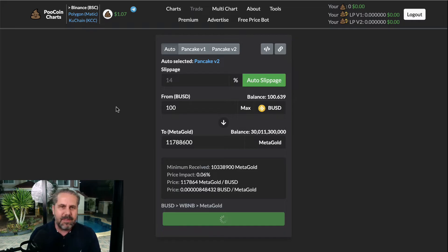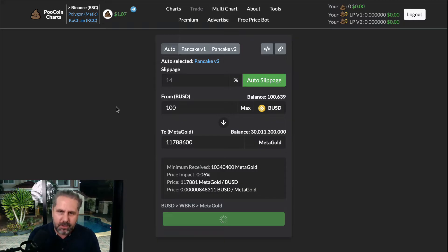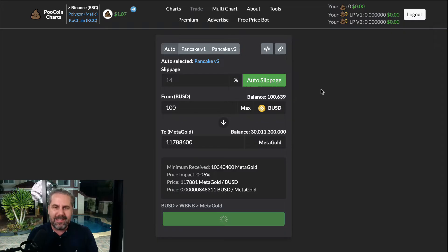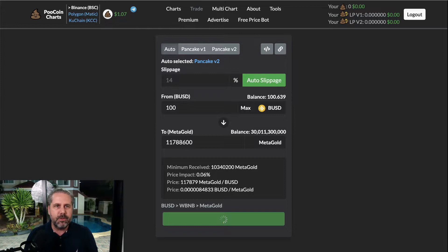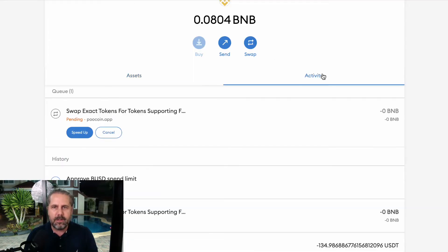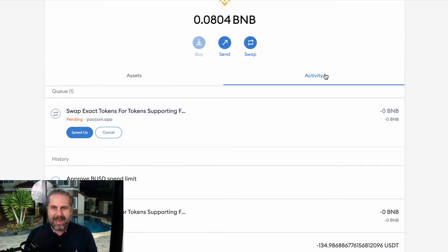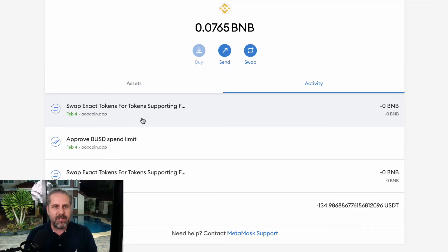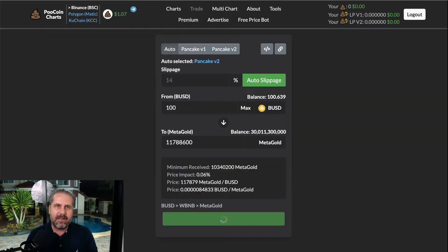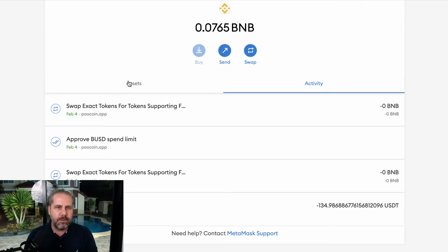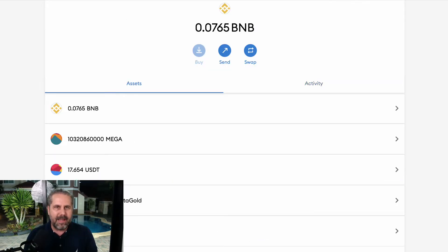I don't think swapping coins has ever been easier than this — whether you're buying or selling a coin and having trouble because you don't know what the slippage is. From now on you just use Pool Coin and it will do all the work for you. You can go to your MetaMask, click Activity, and it will show you the pending transaction from Pool Coin. Once it's done, you've bought MetaGold.